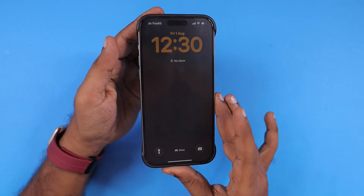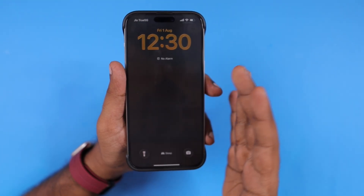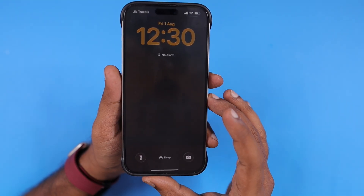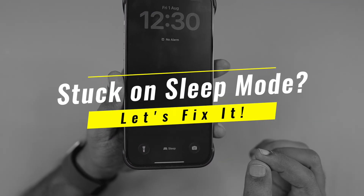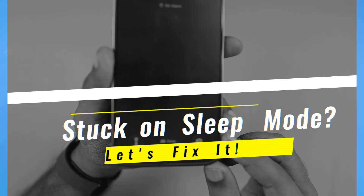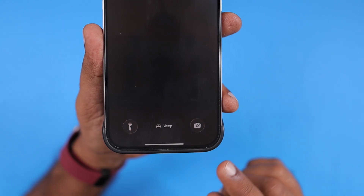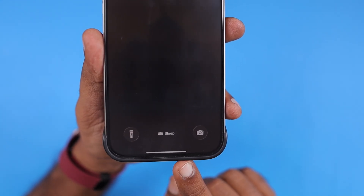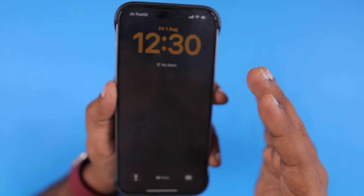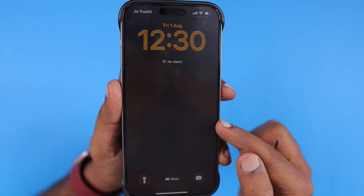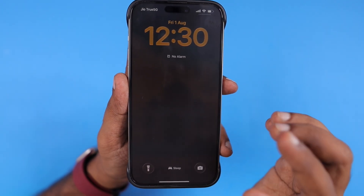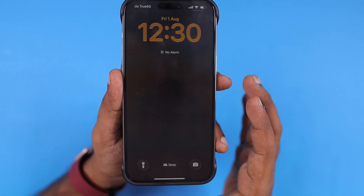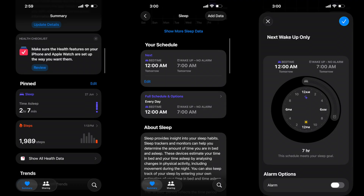Hey guys, for some iPhone and iPad users, their iPhone may be stuck on sleep mode. In this episode, we are going to see how to turn off or disable sleep mode if the scheduled time has passed but the phone is still stuck on sleep mode — whether it is sleep mode, Do Not Disturb, or any other focus modes.